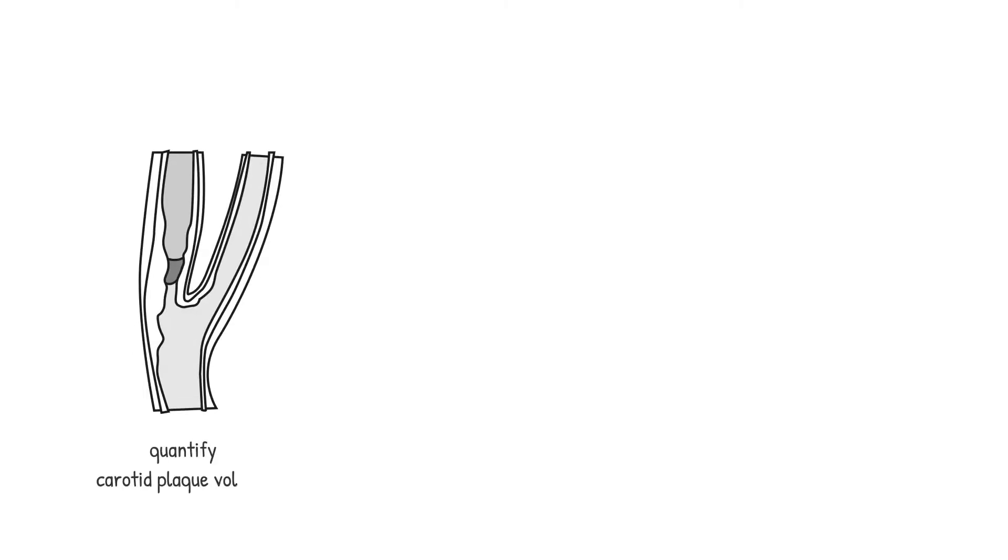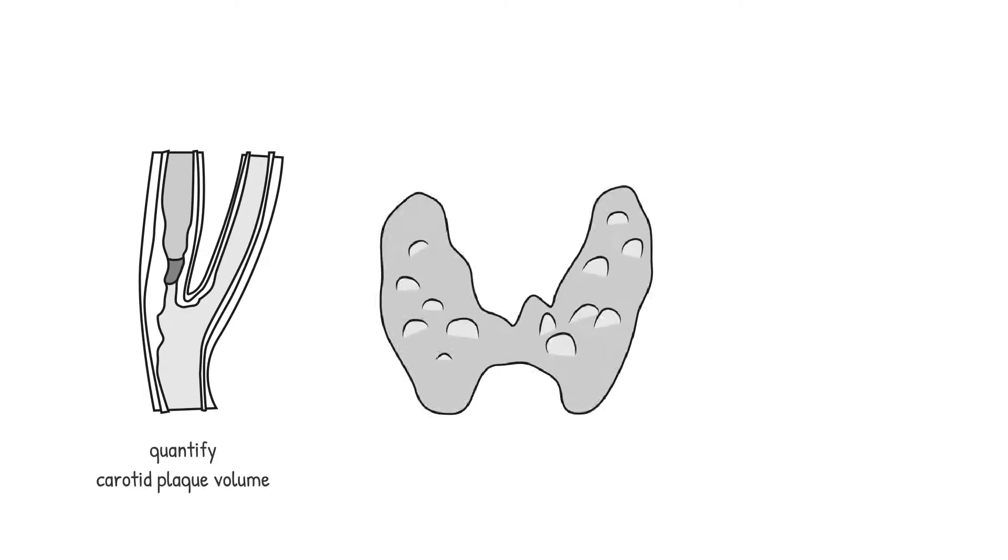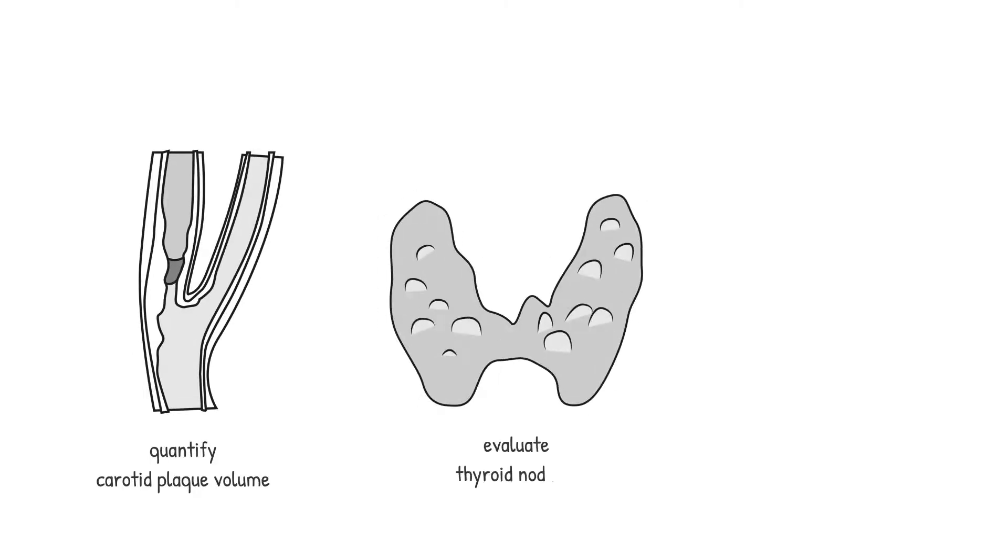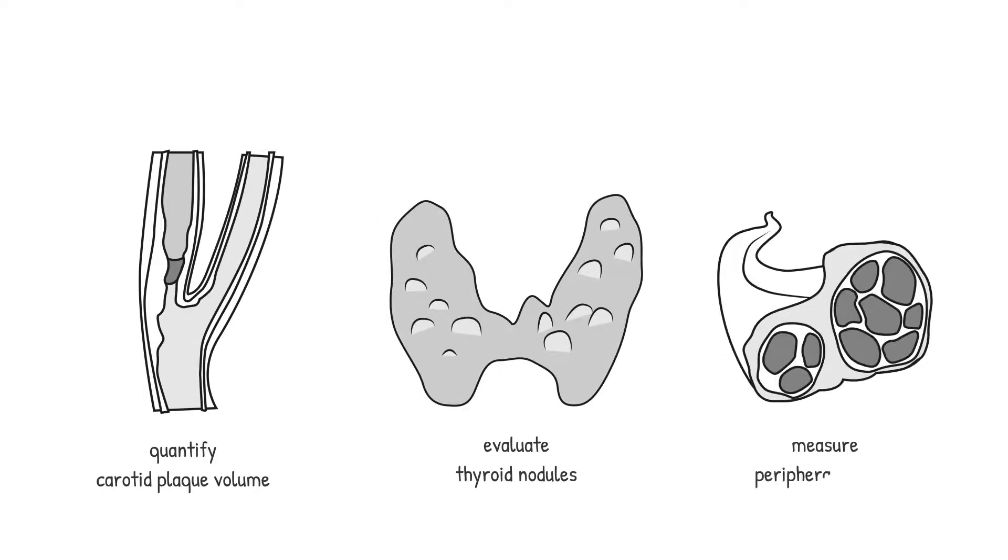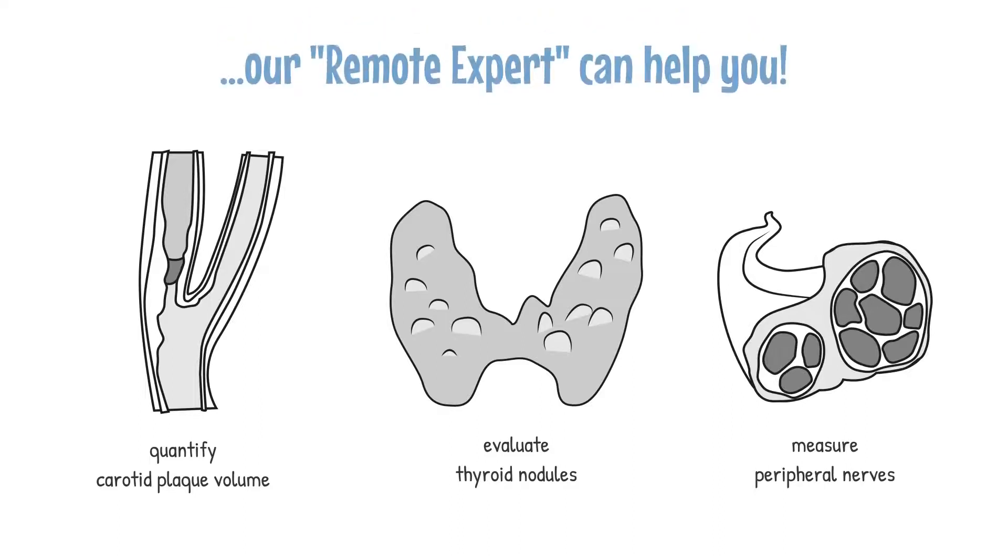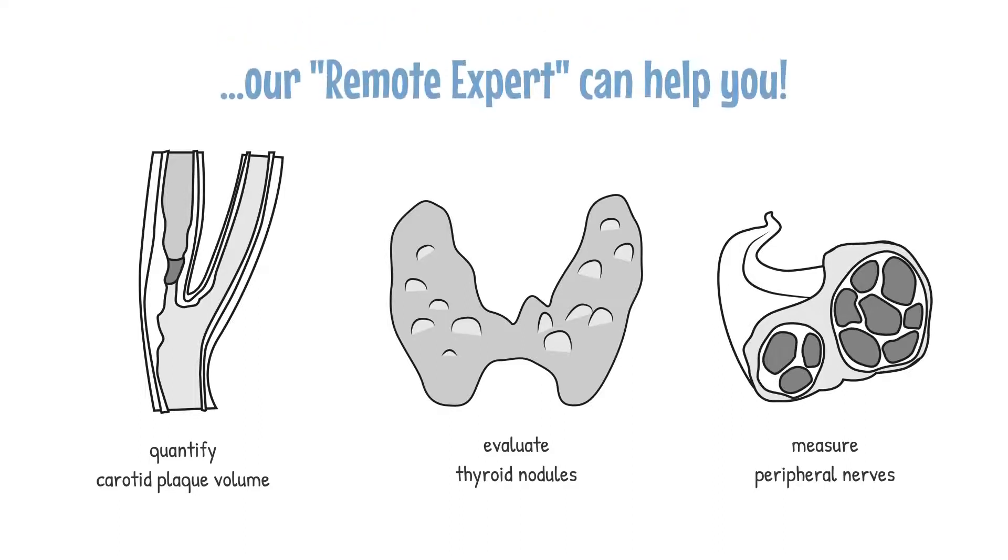No matter if you need to quantify carotid plaque volume, evaluate thyroid nodules, or measure peripheral nerves, our Remote Expert can help you.